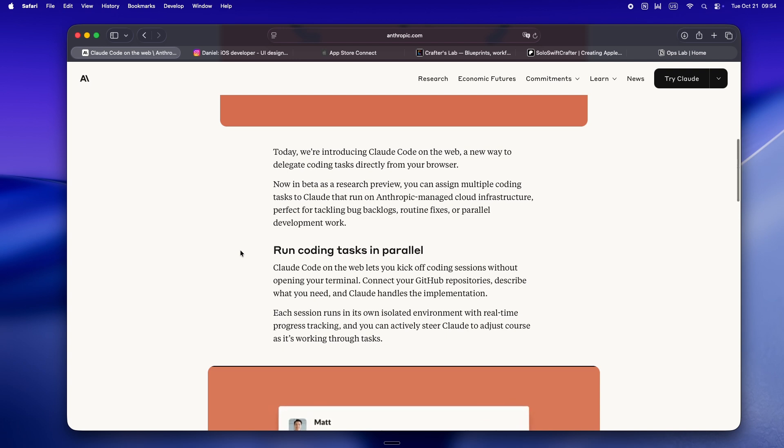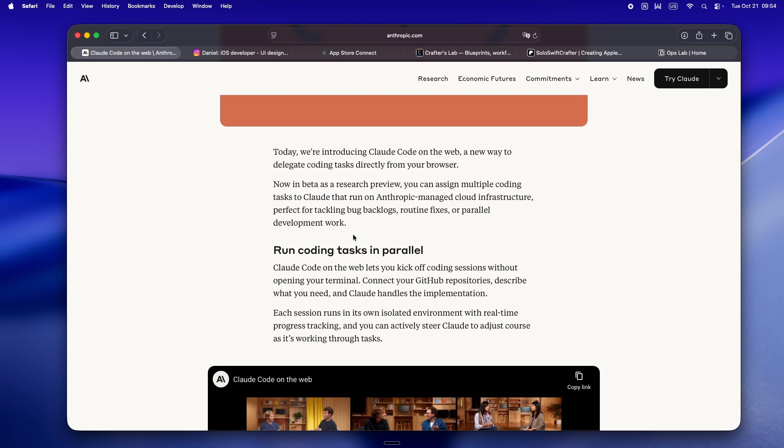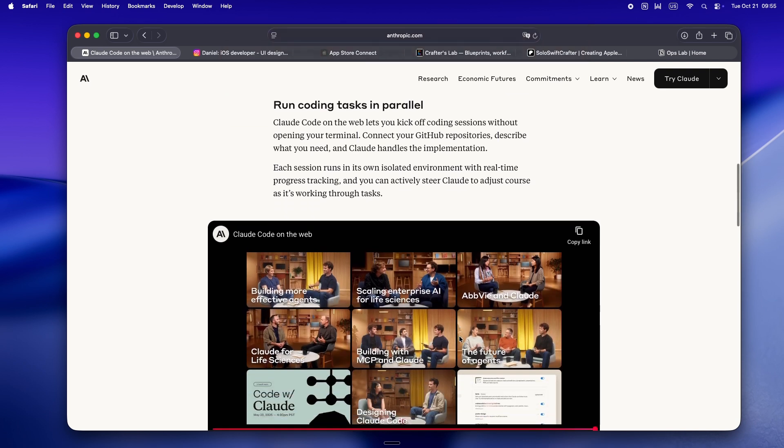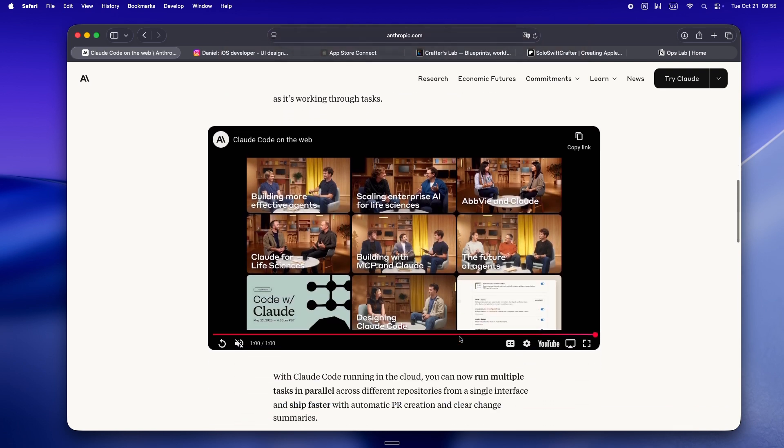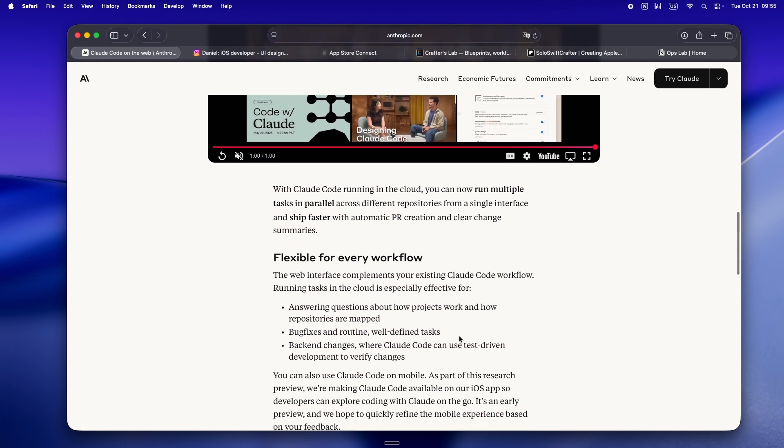Anthropic is pitching this as accessible from anywhere with nothing to install, and yeah, that's accurate. It's literally point, click, and you're in. But the real pitch isn't about access, it's about workflow. Anthropic keeps hammering on conversational coding - the idea that instead of just tossing prompts at the model and hoping for a decent snippet, you can actually collaborate with Claude.